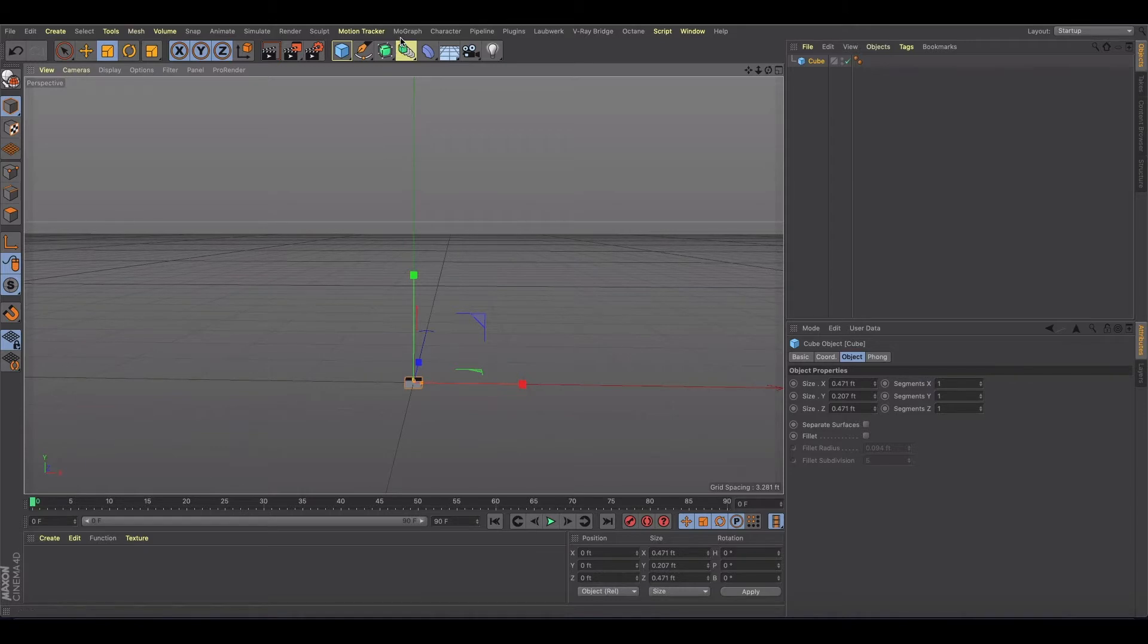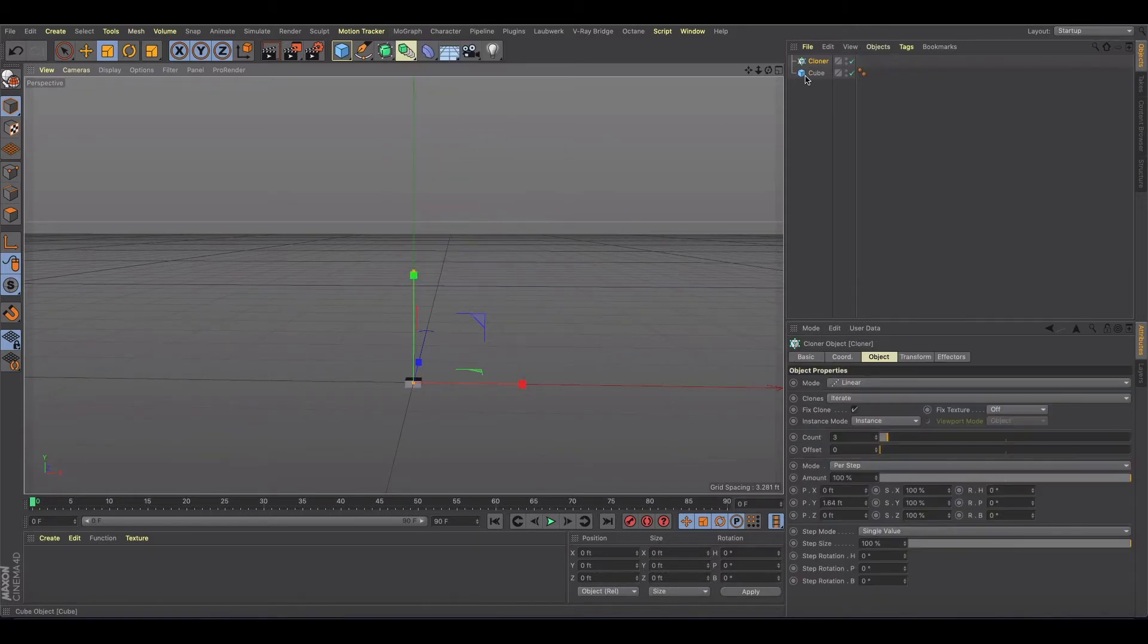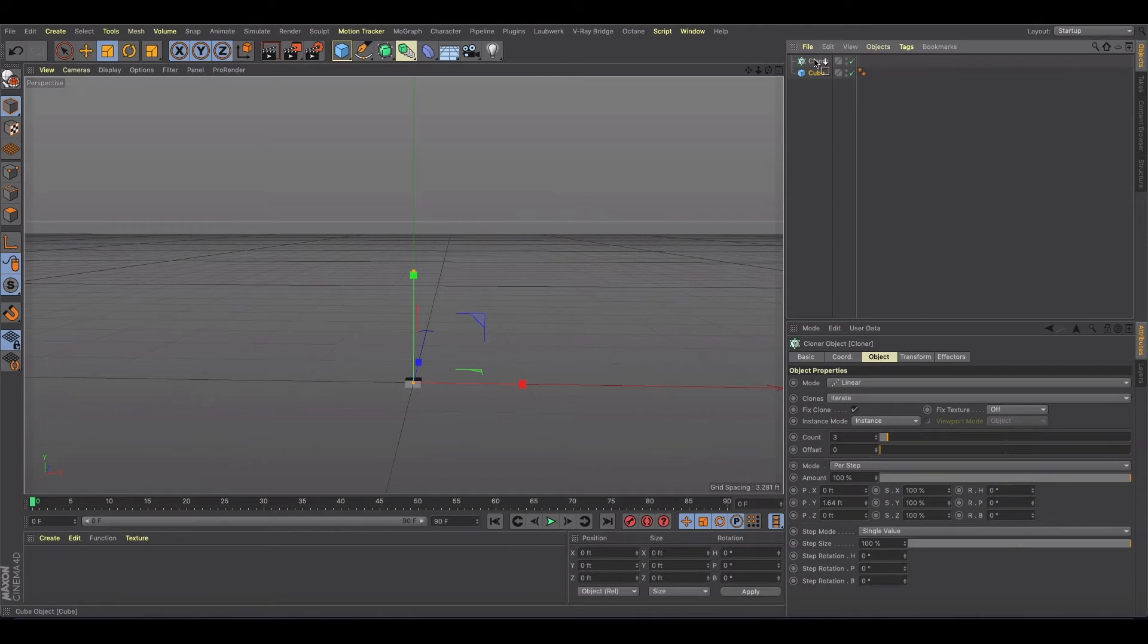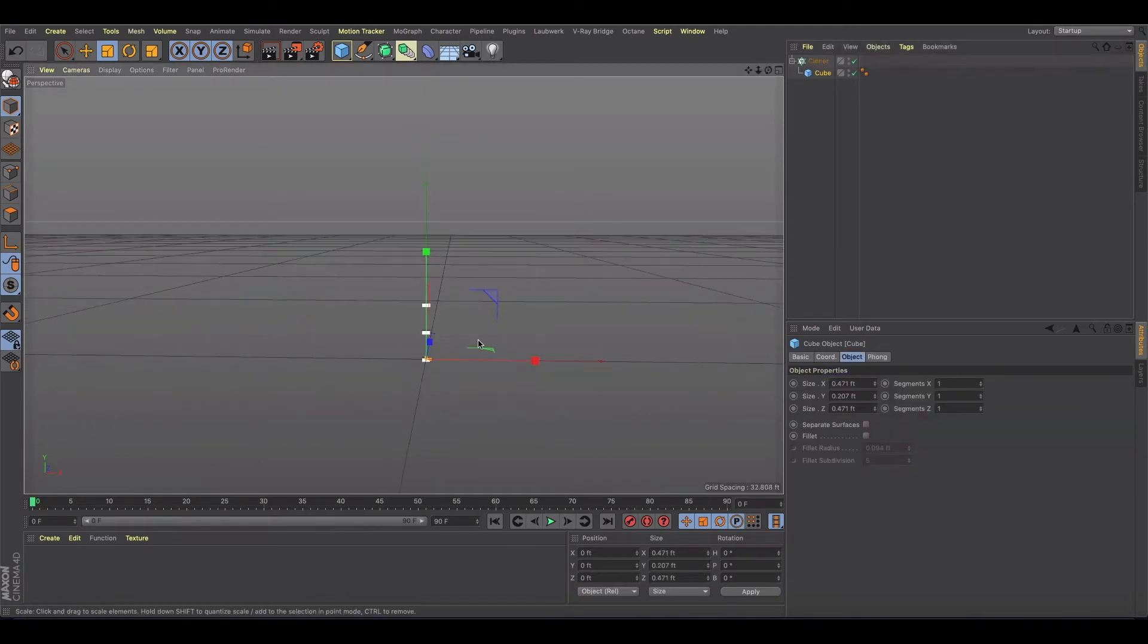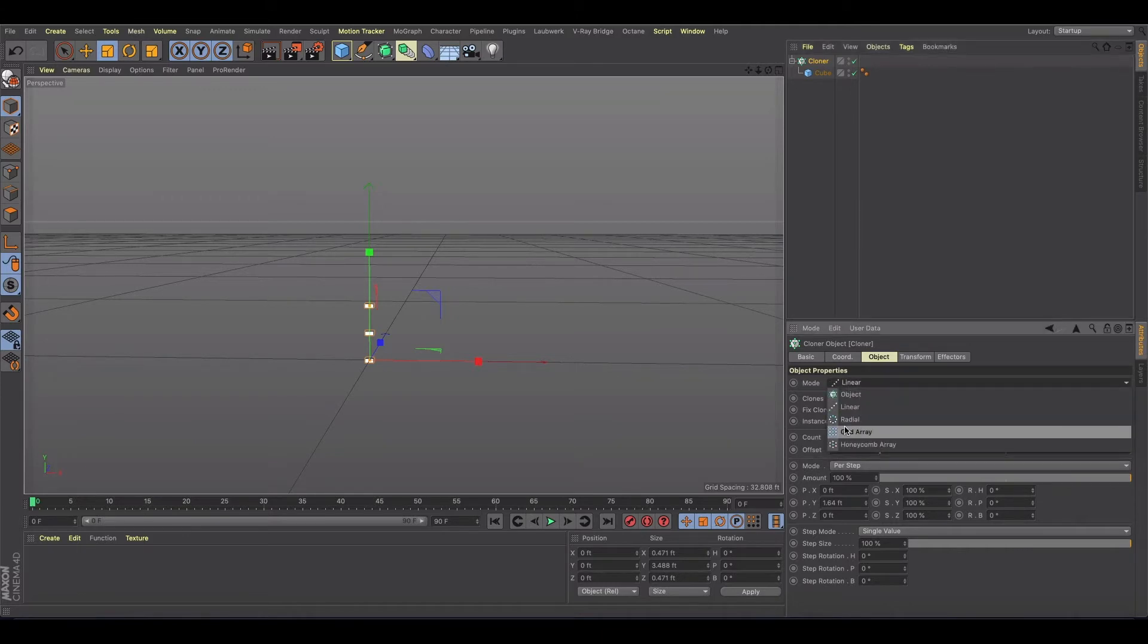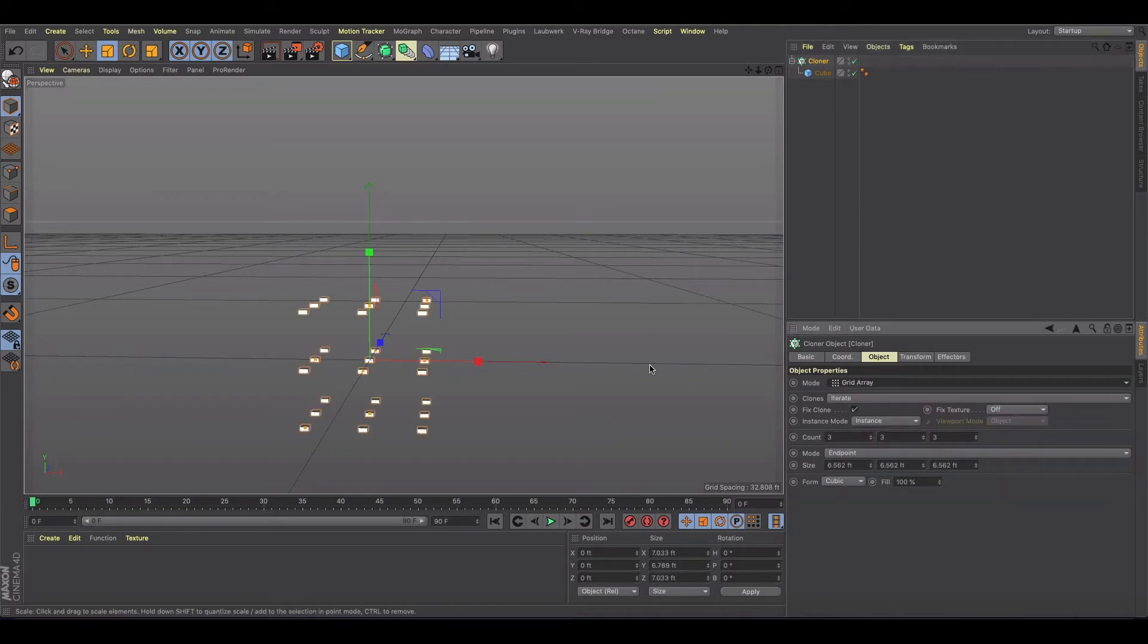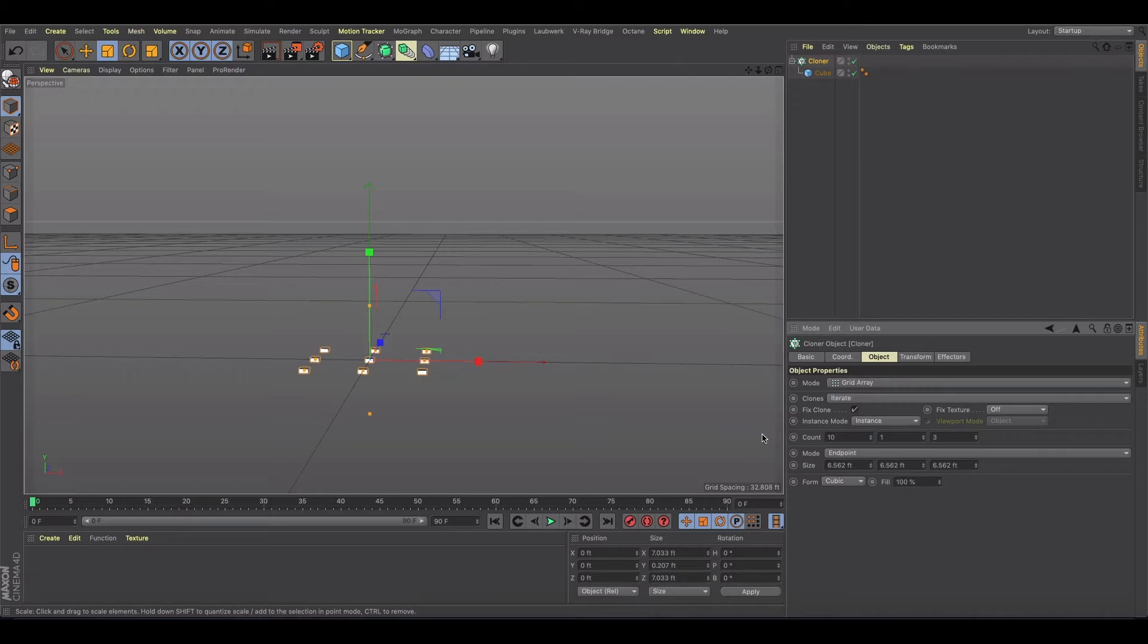So you'll probably can guess some of the immediate steps. First thing we're going to do is we're going to grab a cloner and throw that into the cloner. We could do either like a grid array and just get rid of the Y. And let's say we want to do like a 50 drone show. So I'll do 10 and a 5 there.